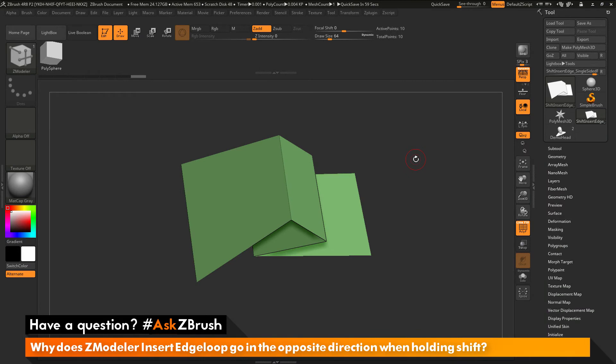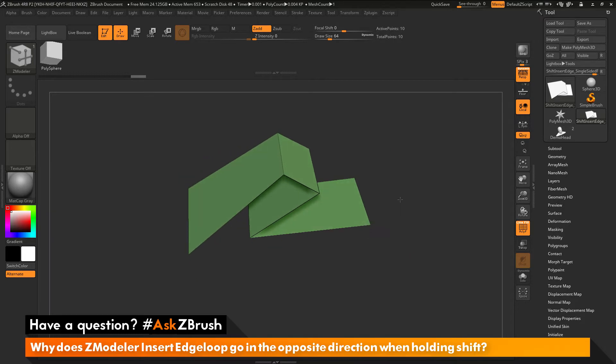This is Joseph Drust and welcome back to another episode of Ask ZBrush. We had a question sent in asking why does ZModeler insert edge loop go in the opposite direction when holding shift. This question was sent along with an image, and the image depicted a model that looked similar to this.